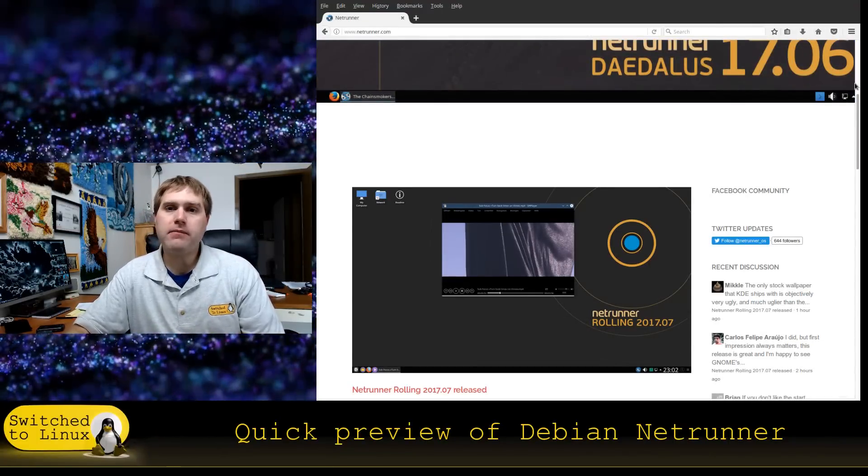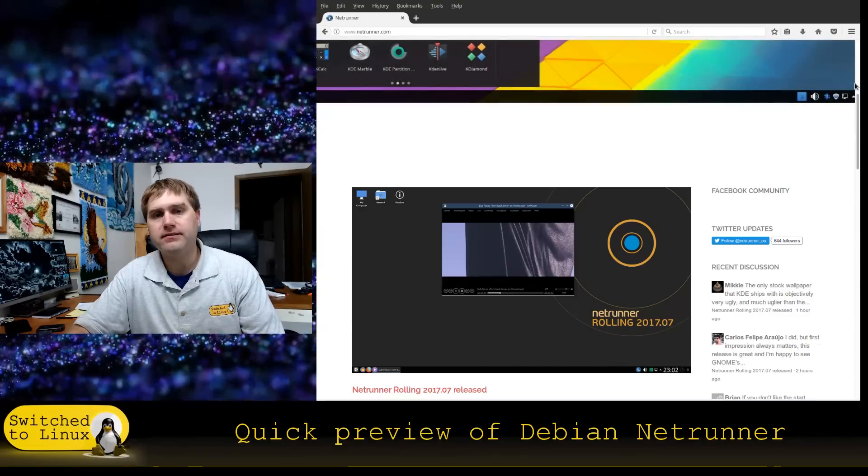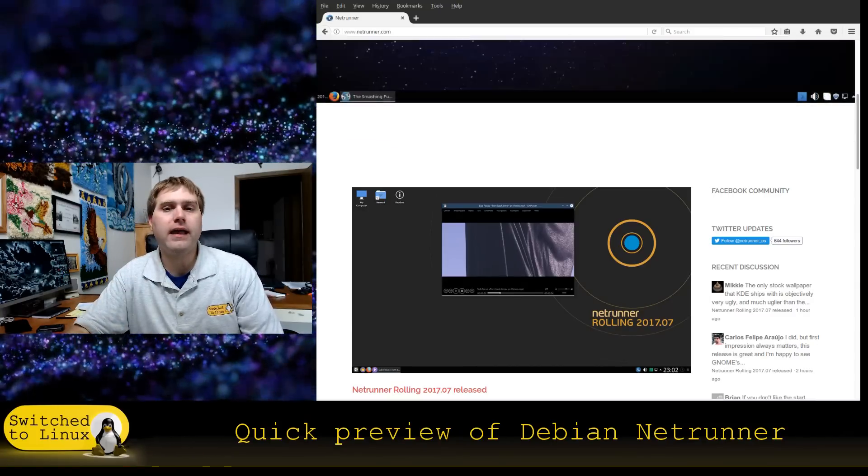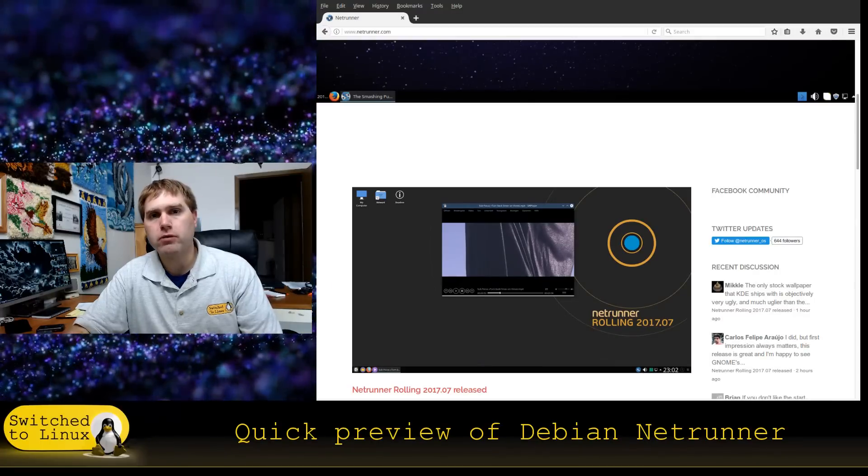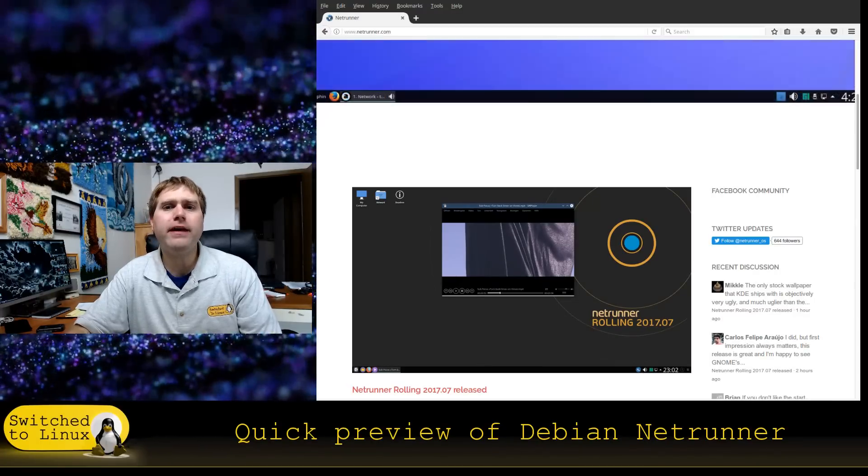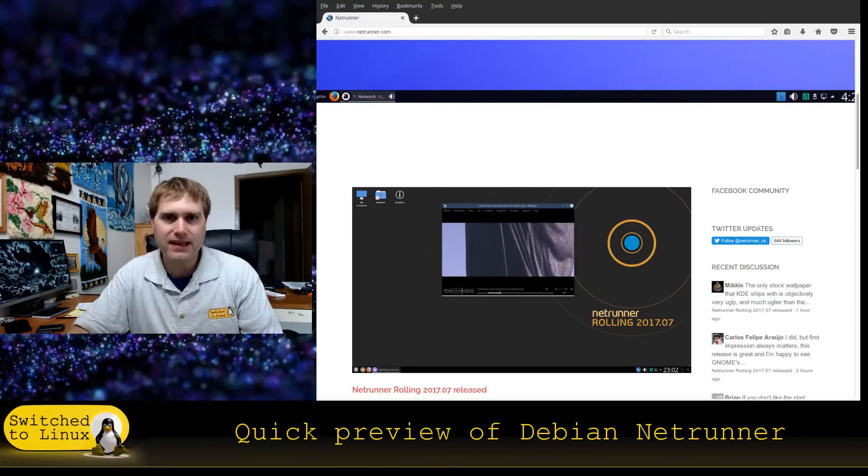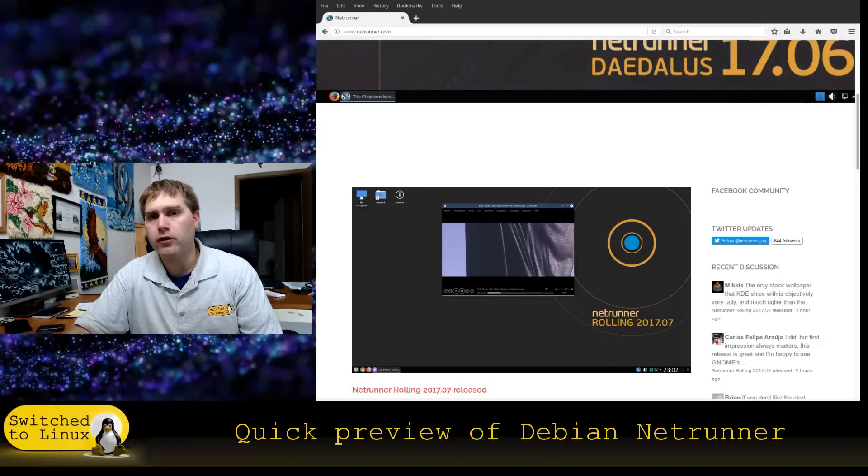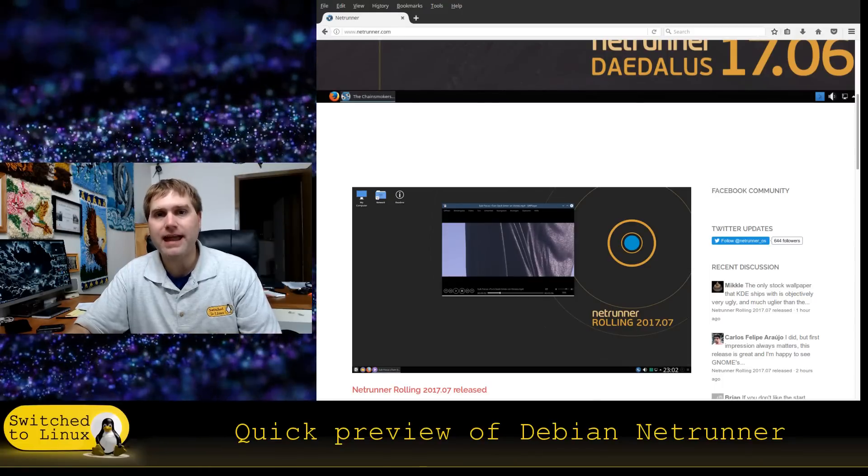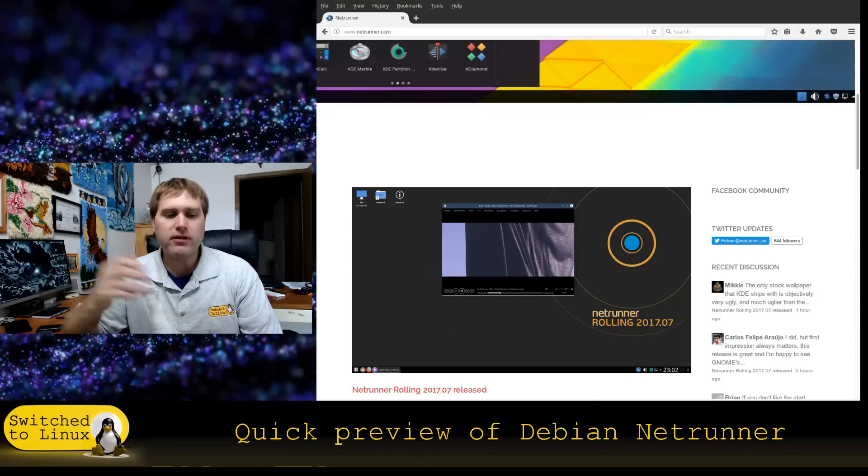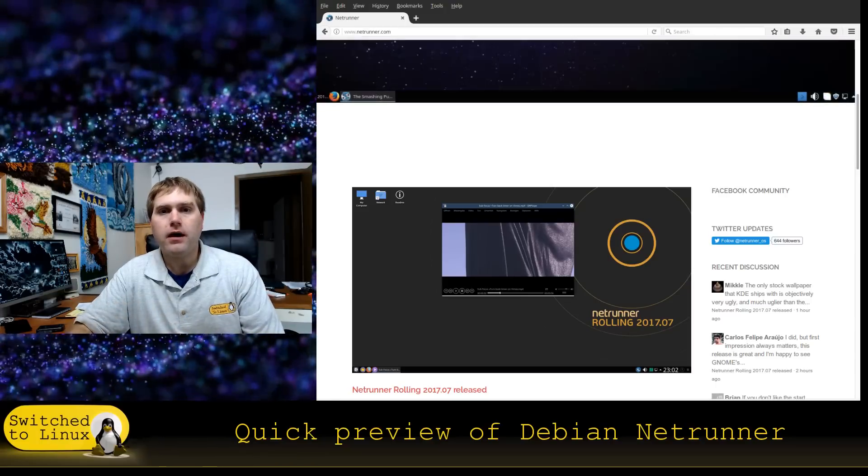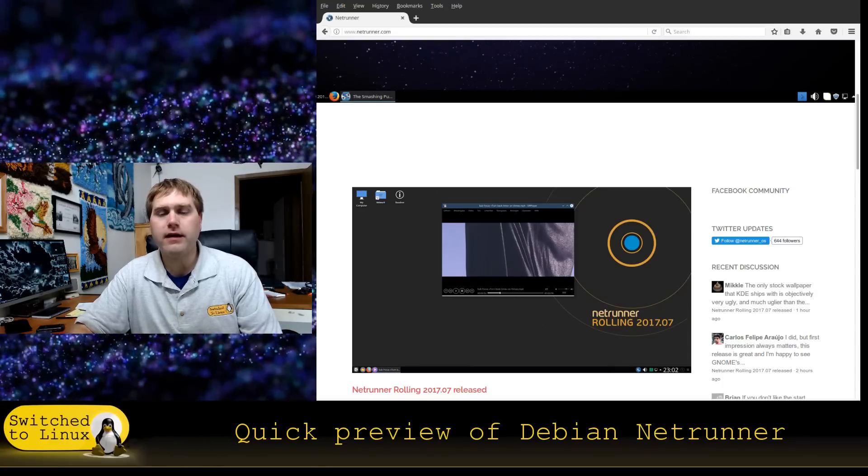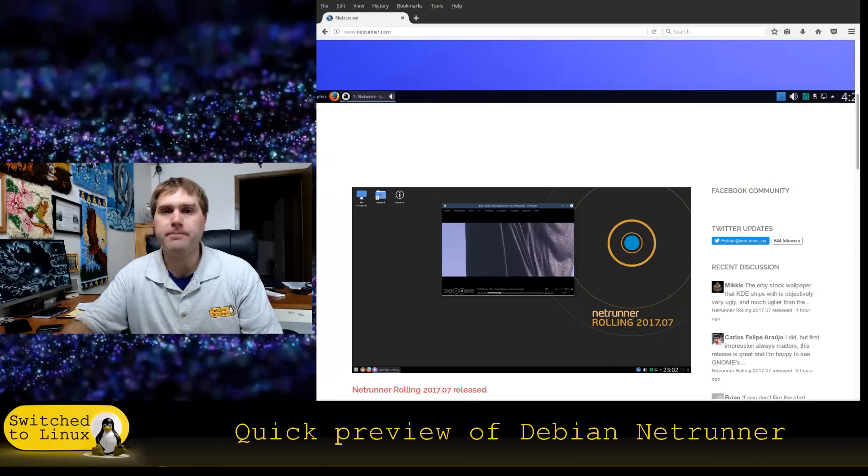But as of today you can now get a rolling release based on Arch. Now the thing that makes this different than other distros is that it is focused on a more streamlined KDE and I found that for the various KDEs that I've used over the years, even in a virtual box, this one is a very snappy KDE.